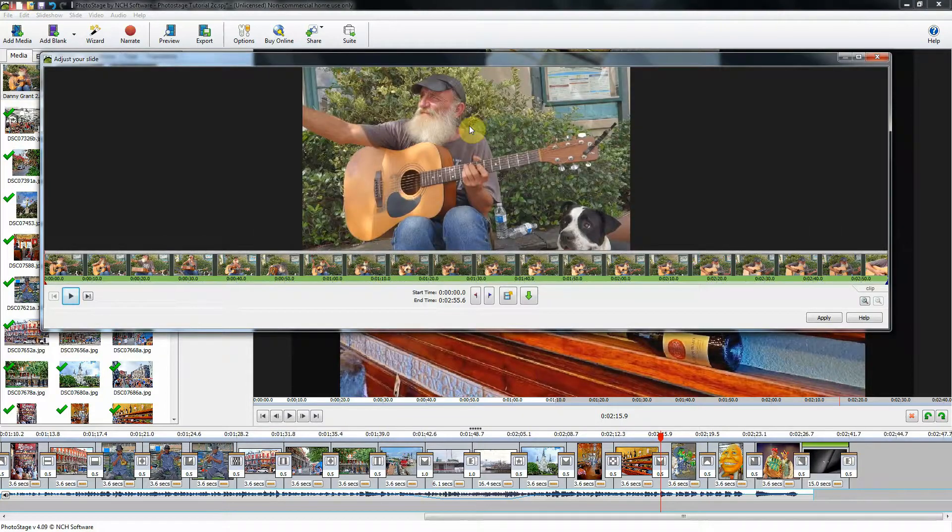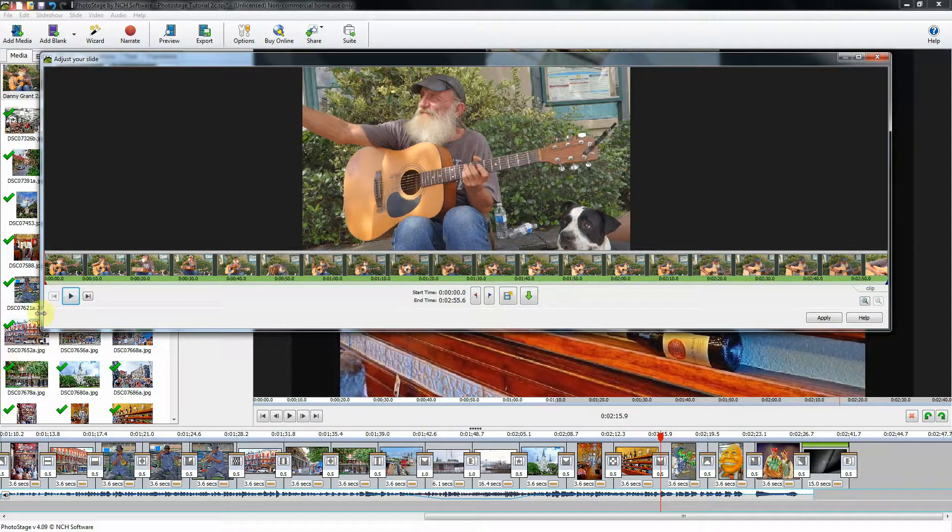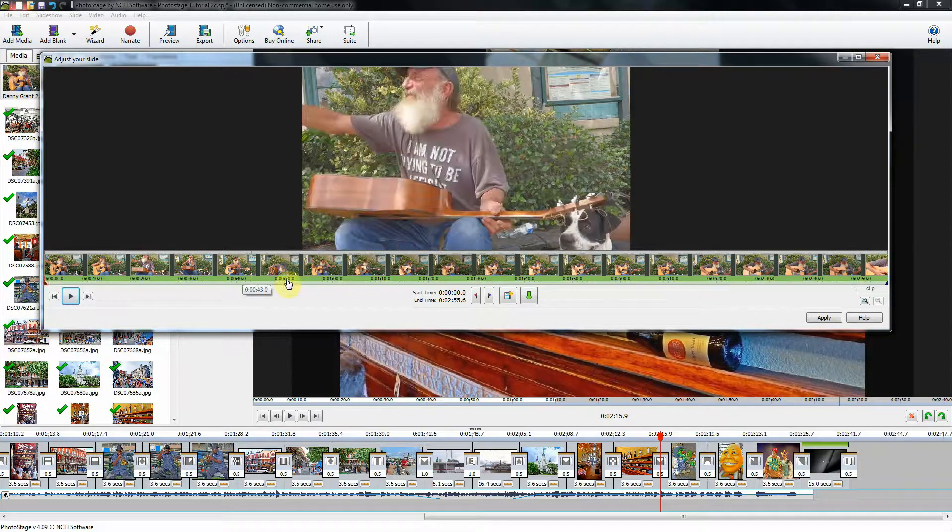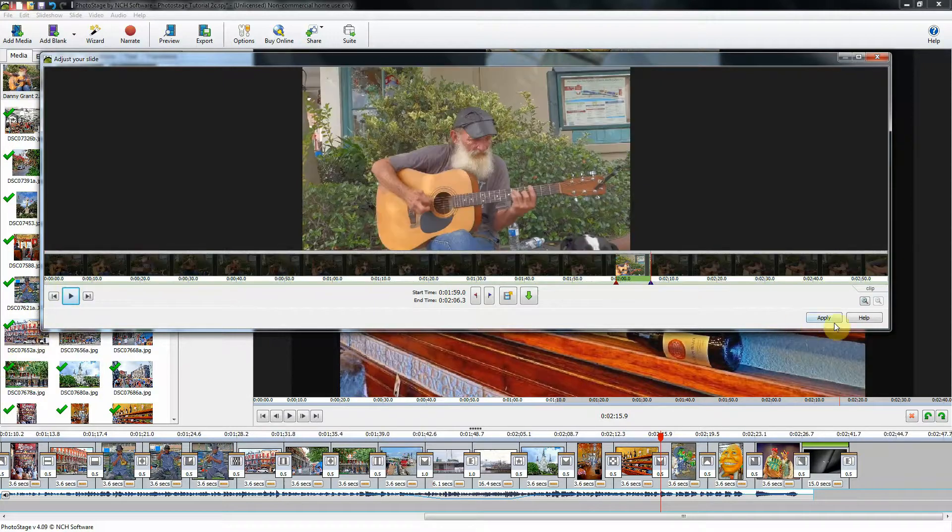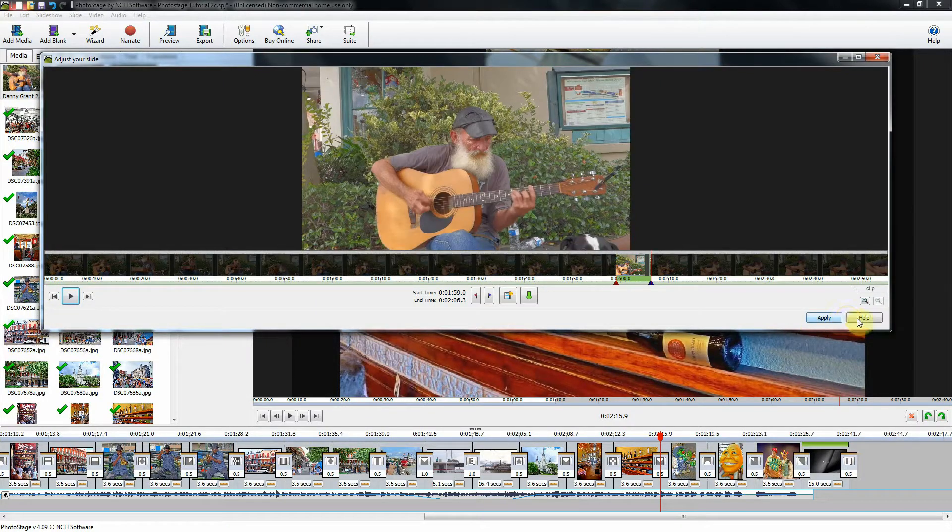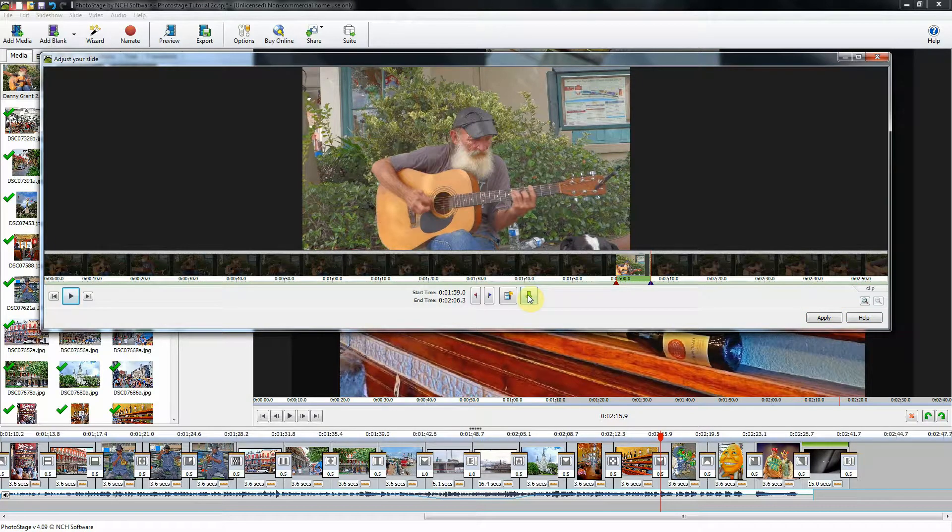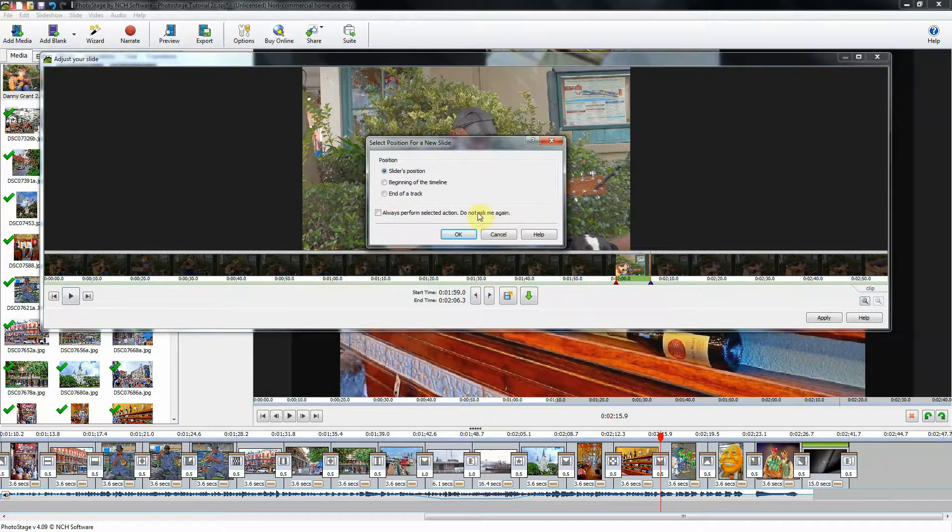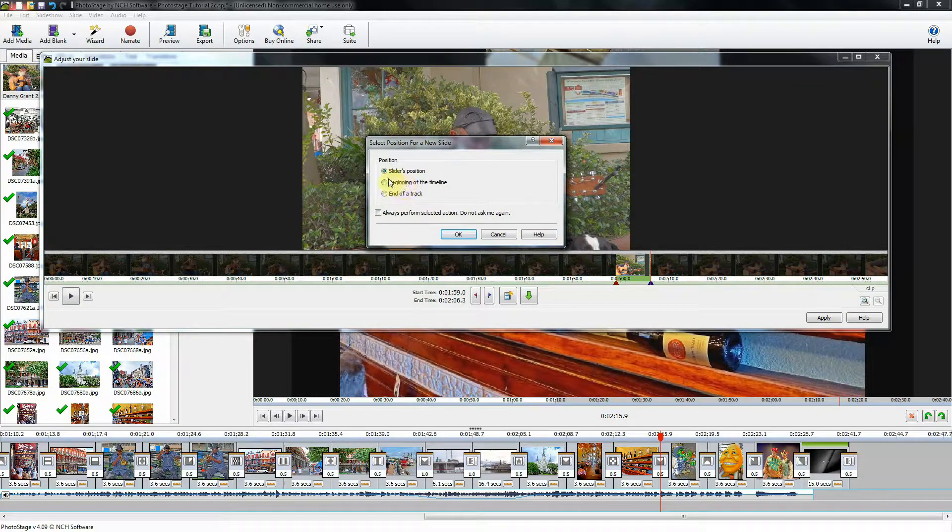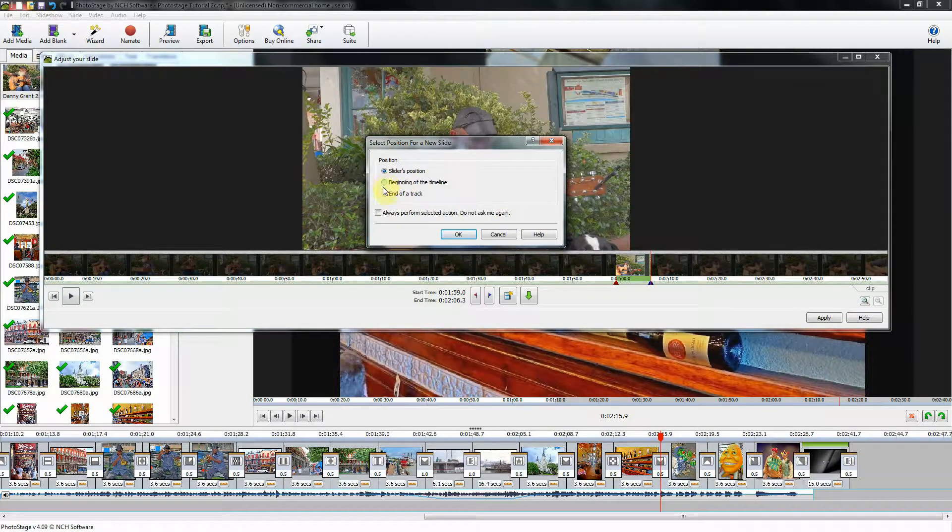That brings up the editor for the video. Then you trim it, which I will do here. And then, instead of clicking Apply, this is a brand new addition. Add this to your media file, and then you choose whether you want it at the slider position, the beginning of the timeline, or the end of the track.